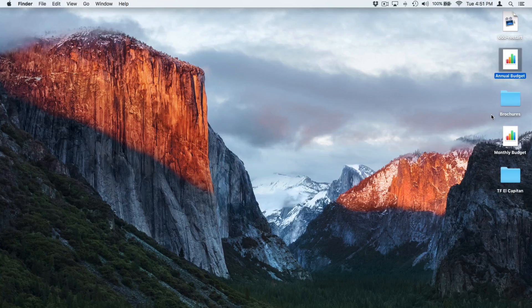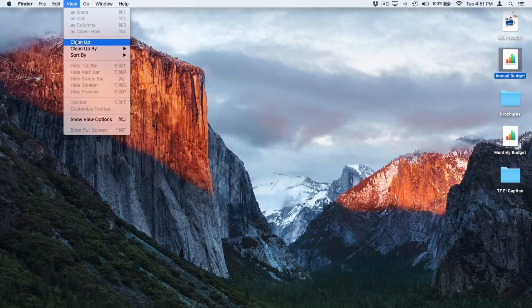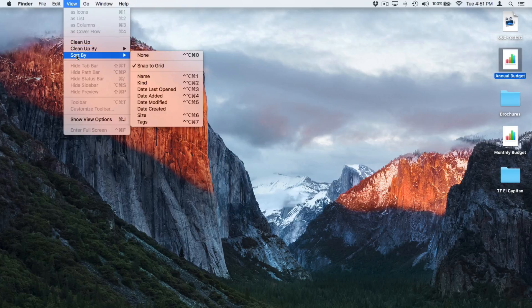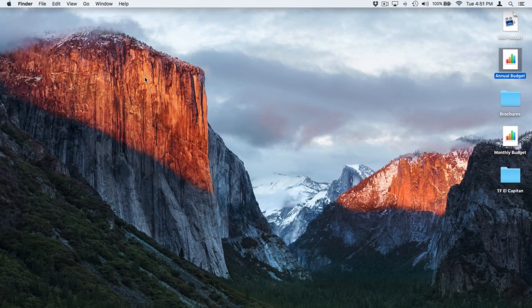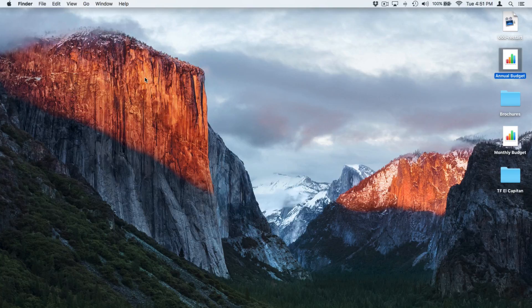I want to keep them arranged by name. Well, then what we do is we go up under View and then we select Sort By and then I go Name. And now if I go and add another document or another folder in here, it's going to sort it by name.